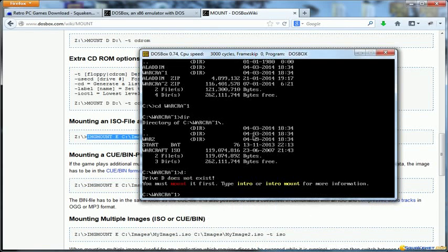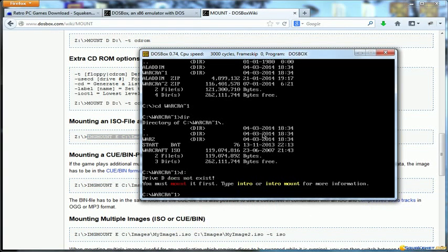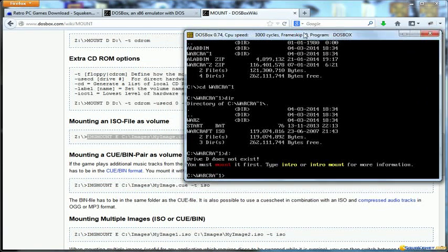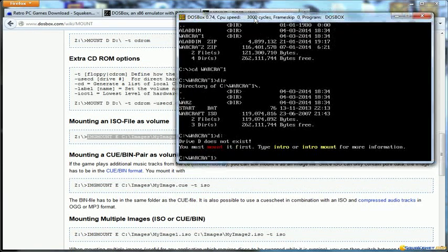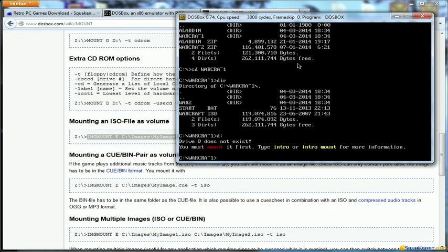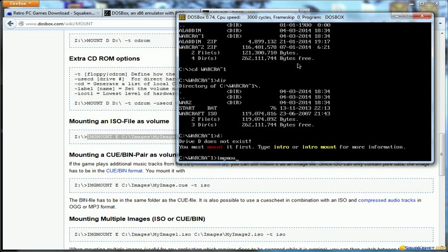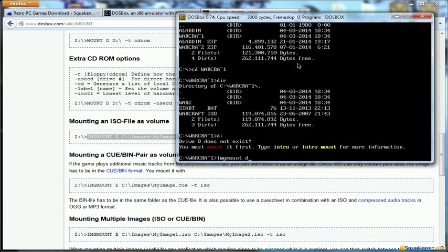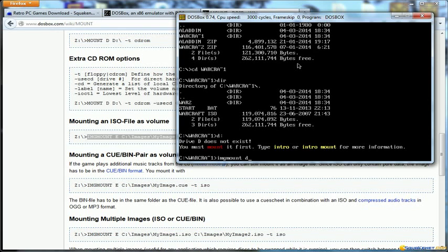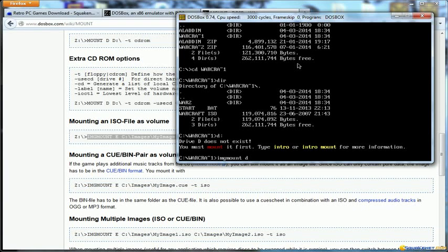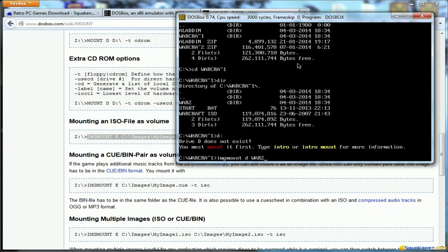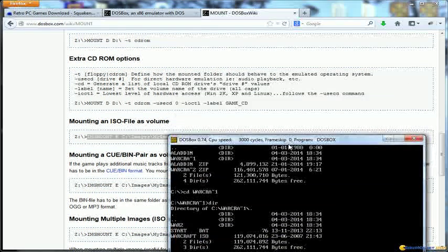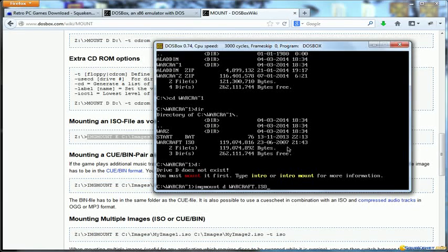We are going to tell the system that in the specific drive we are identifying as D there is a CD-ROM with the information of Warcraft 2 in our case. Let's copy this. Let's paste it here, no this is not allowing copy and paste. So let's write directly the command. So imgmount D, that is our drive we want to identify with the CD-ROM because it's a default one used for Warcraft, and we will tell which is the file to mount as an ISO, Warcraft ISO, and then we have to say minus T ISO.